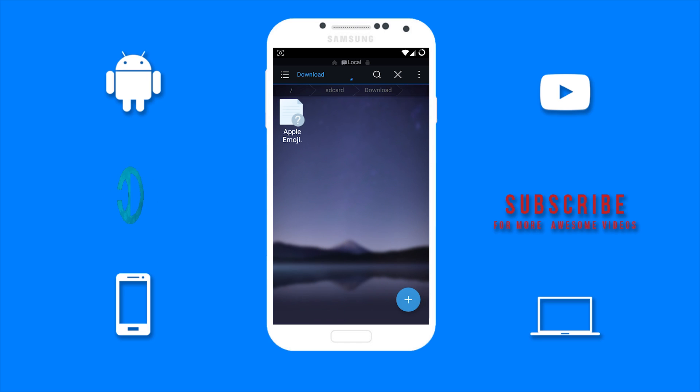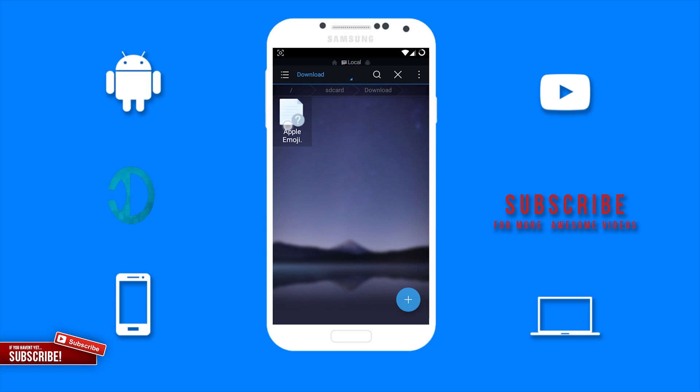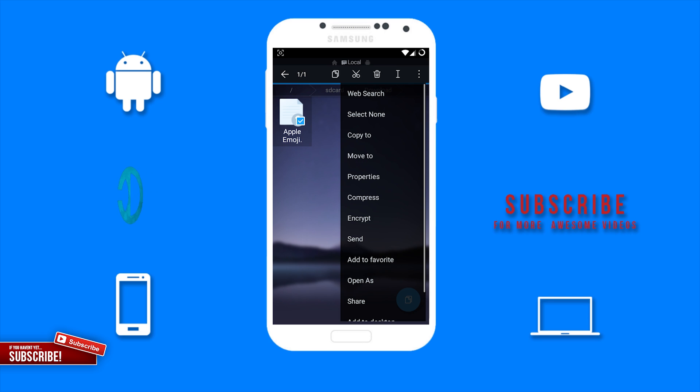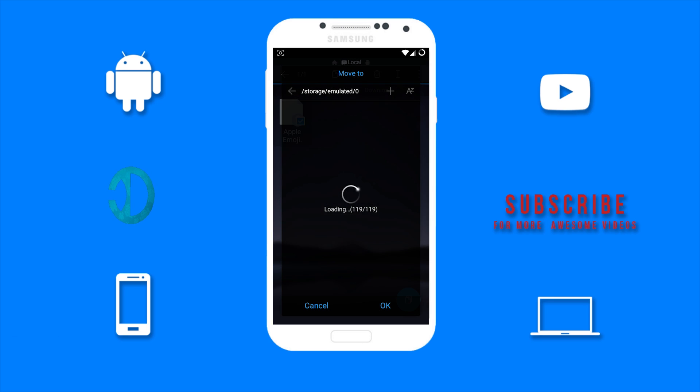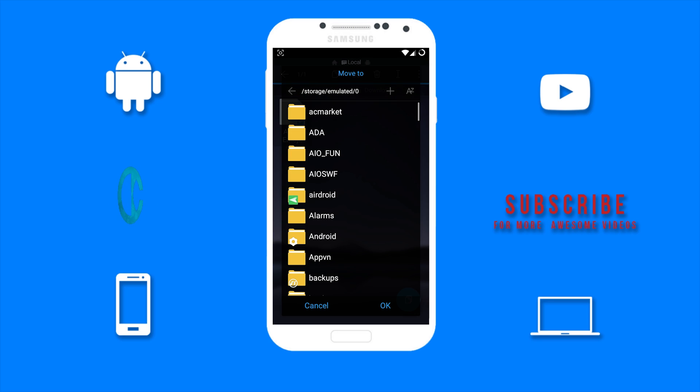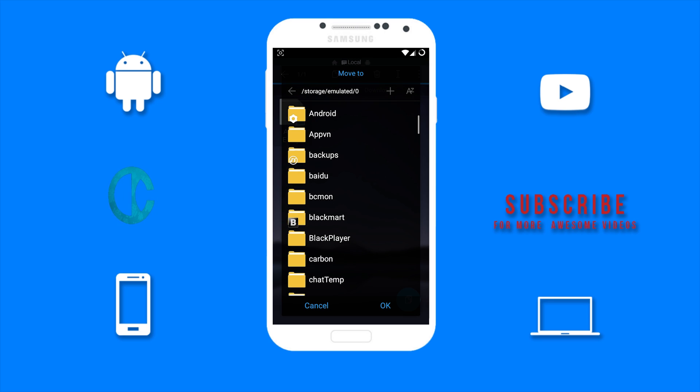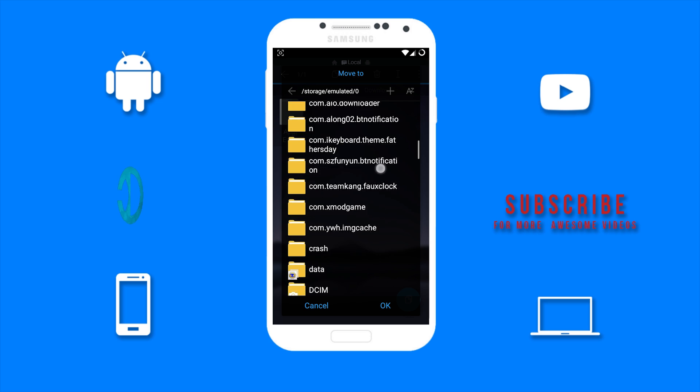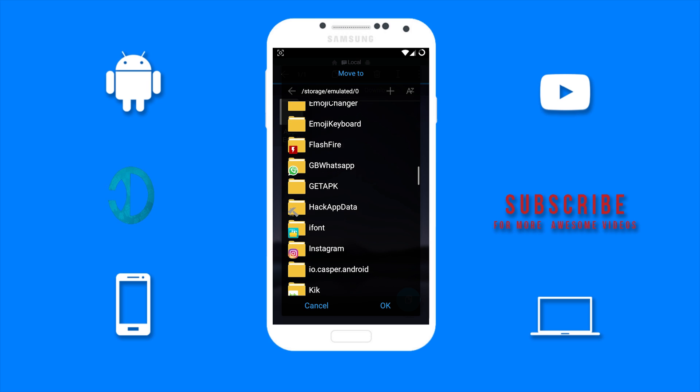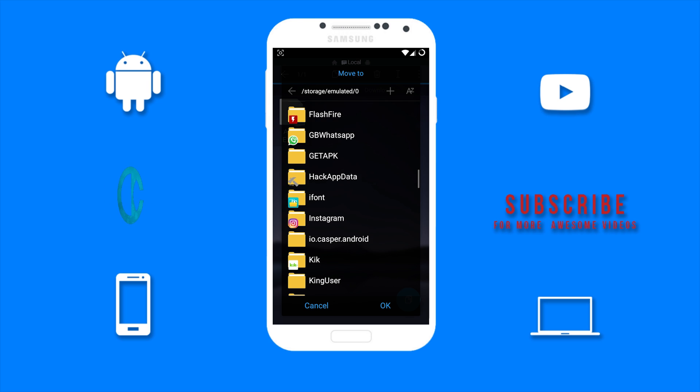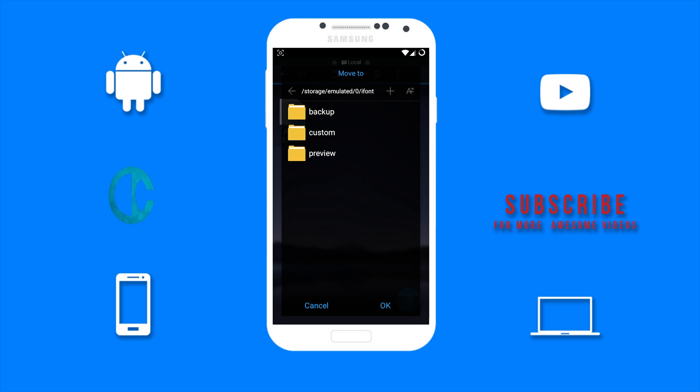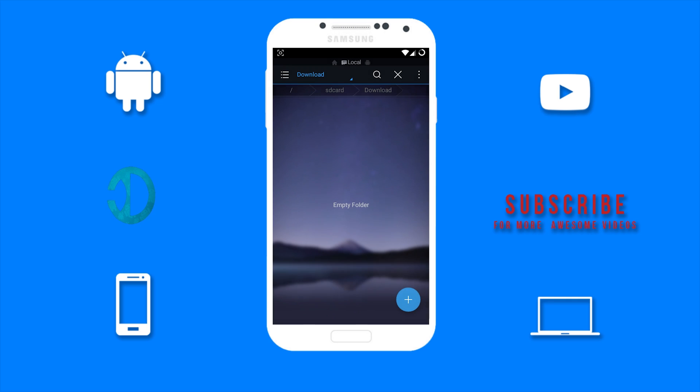The name of the file is Apple Emoji 10.2. Now you want to move this file to the custom folder which is in the iFont folder. So find the iFont folder, tap on it, and then tap on the custom folder and tap on OK. The file is successfully moved.